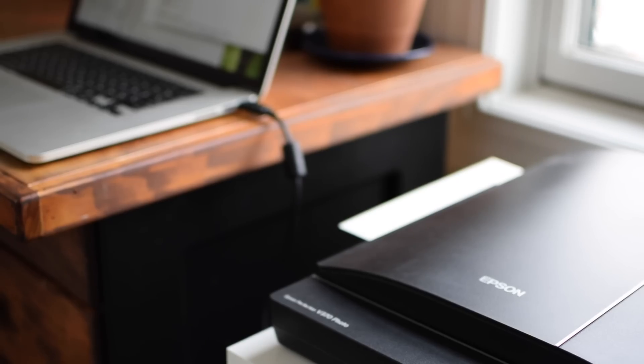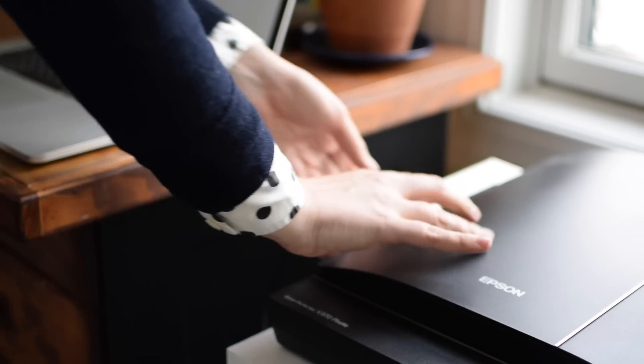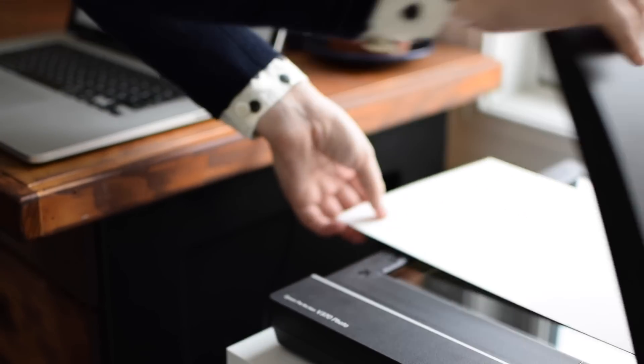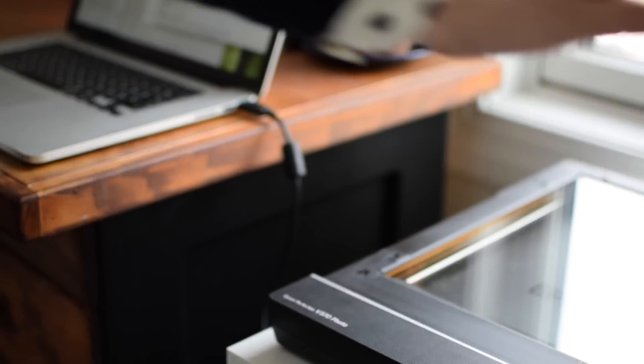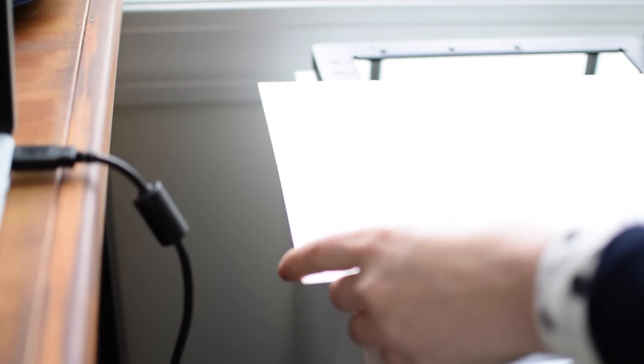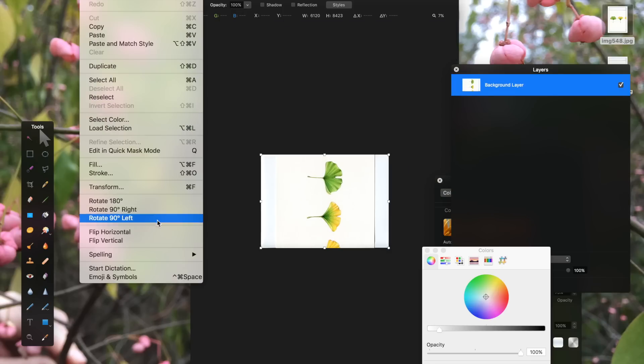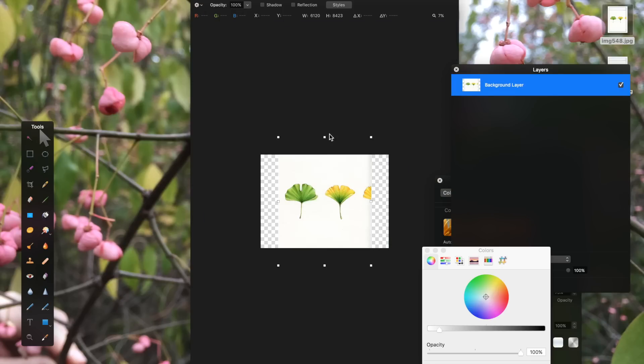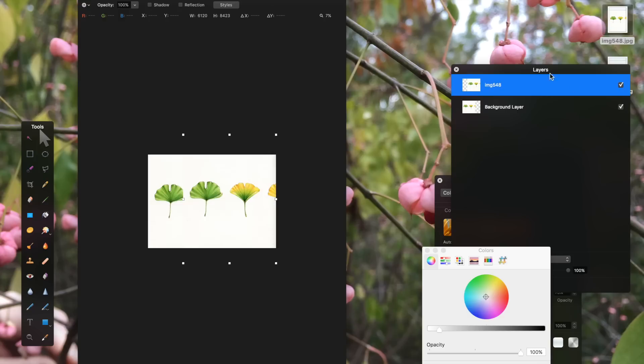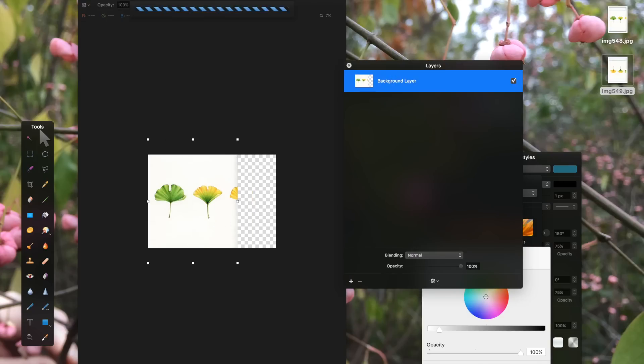Then I flip it around for the second scan, again making sure to align the piece with the edge of the scanner bed. After scanning, I'll end up with two JPEGs, which I drop into Pixelmator, where I resize them and roughly align both layers.